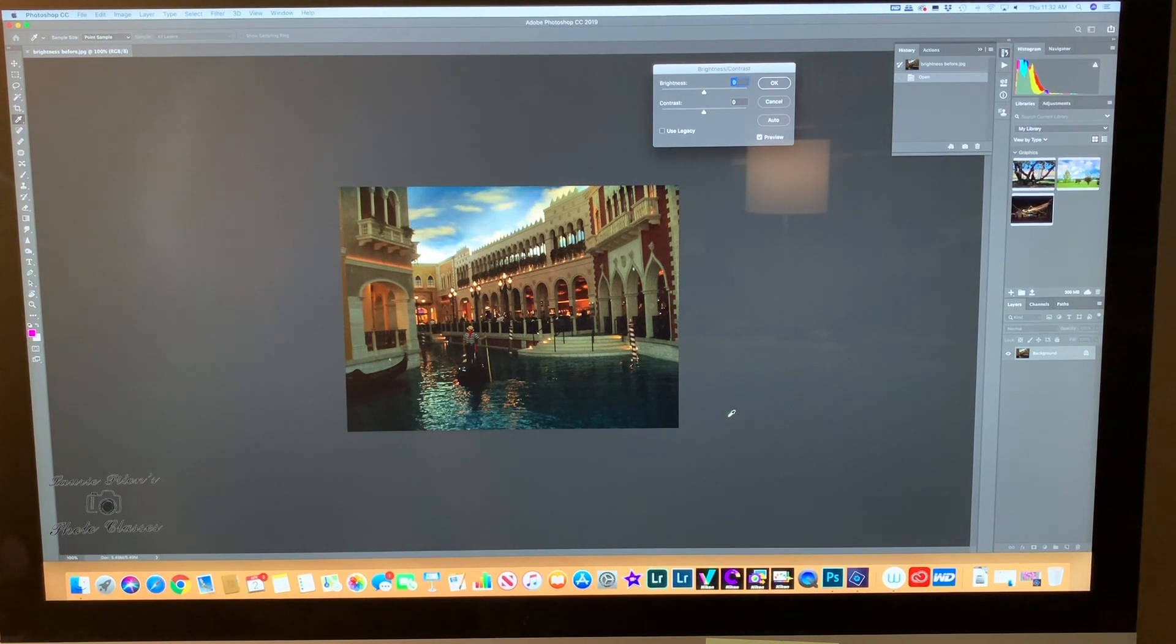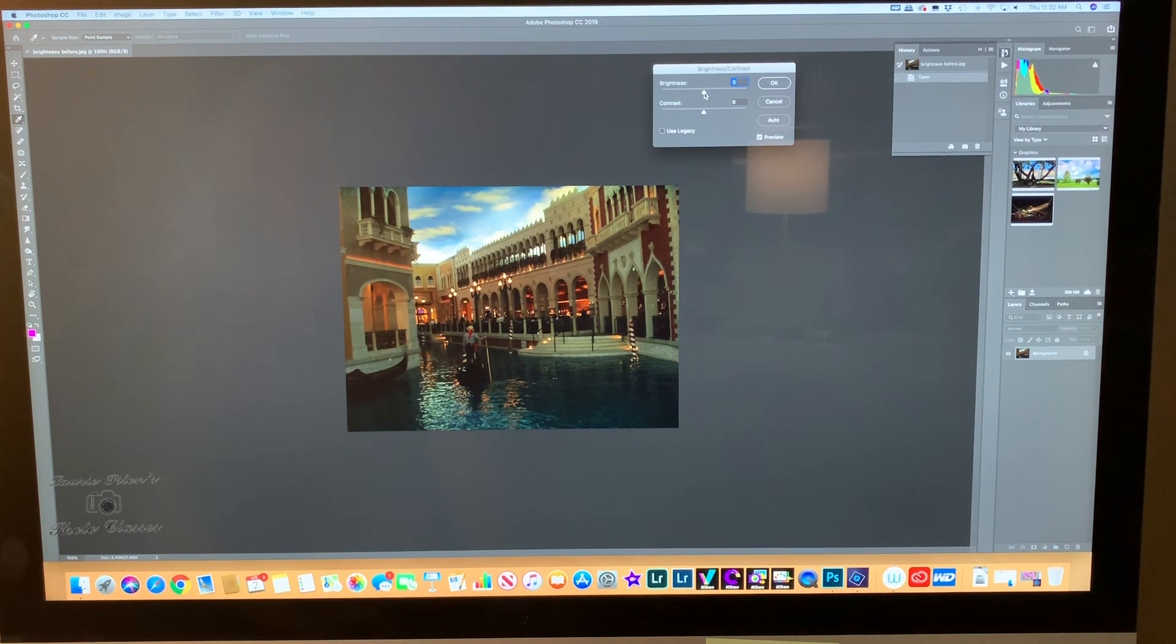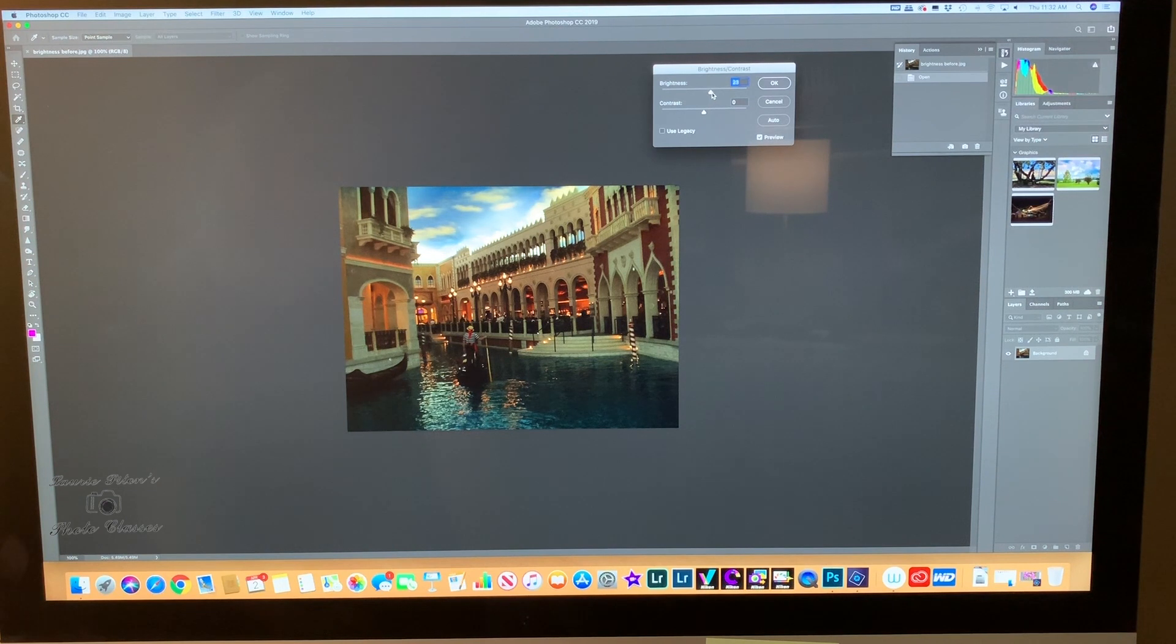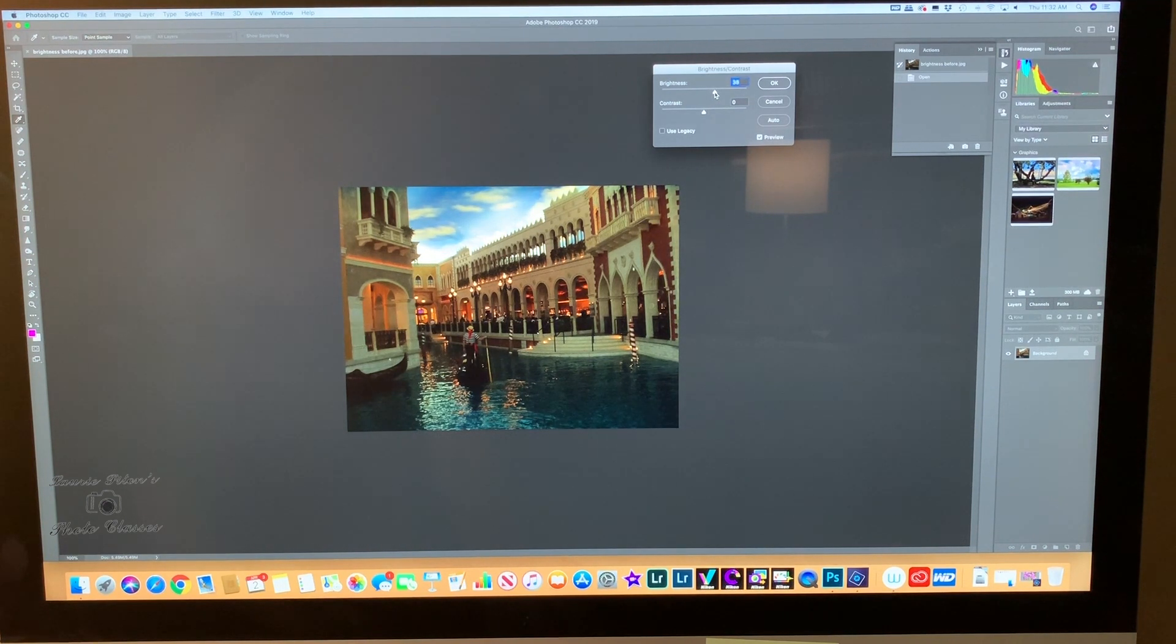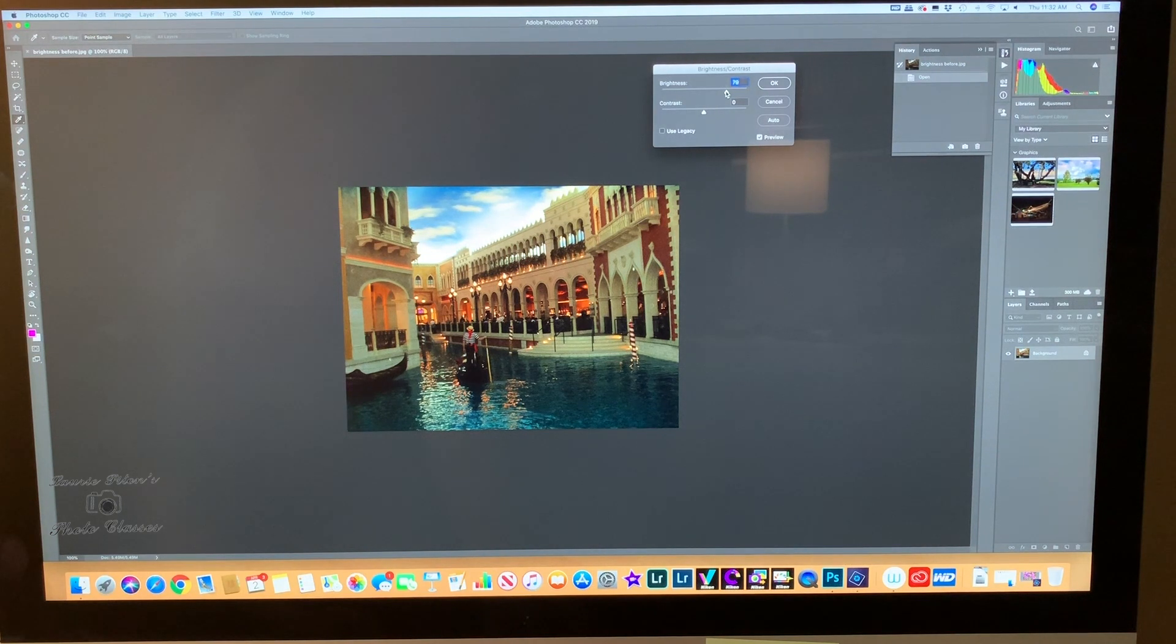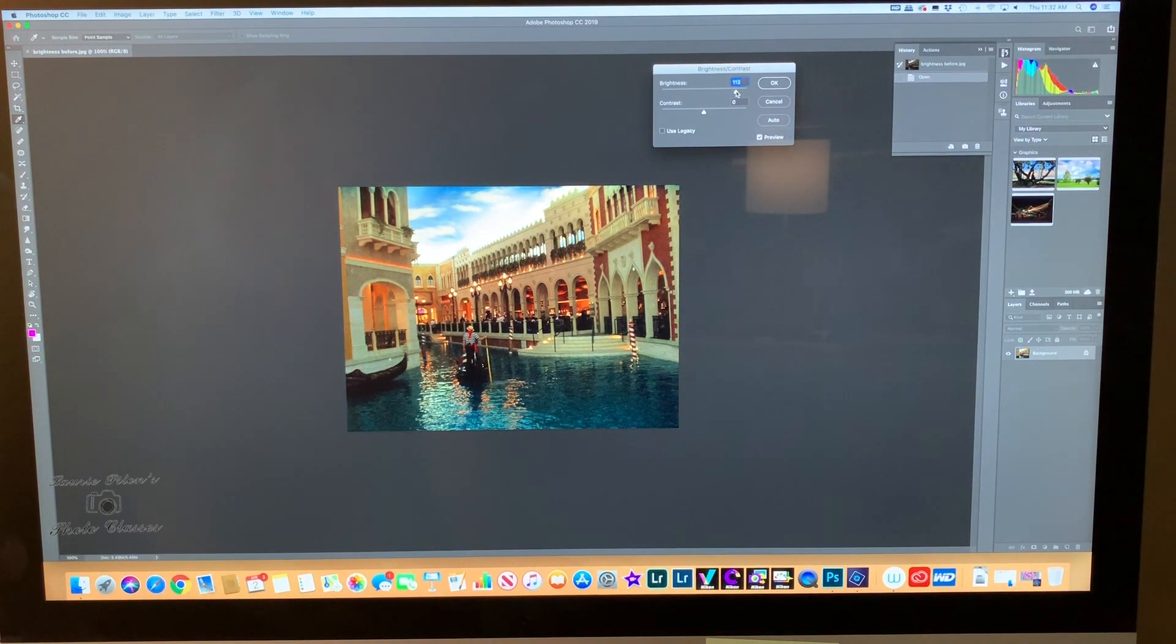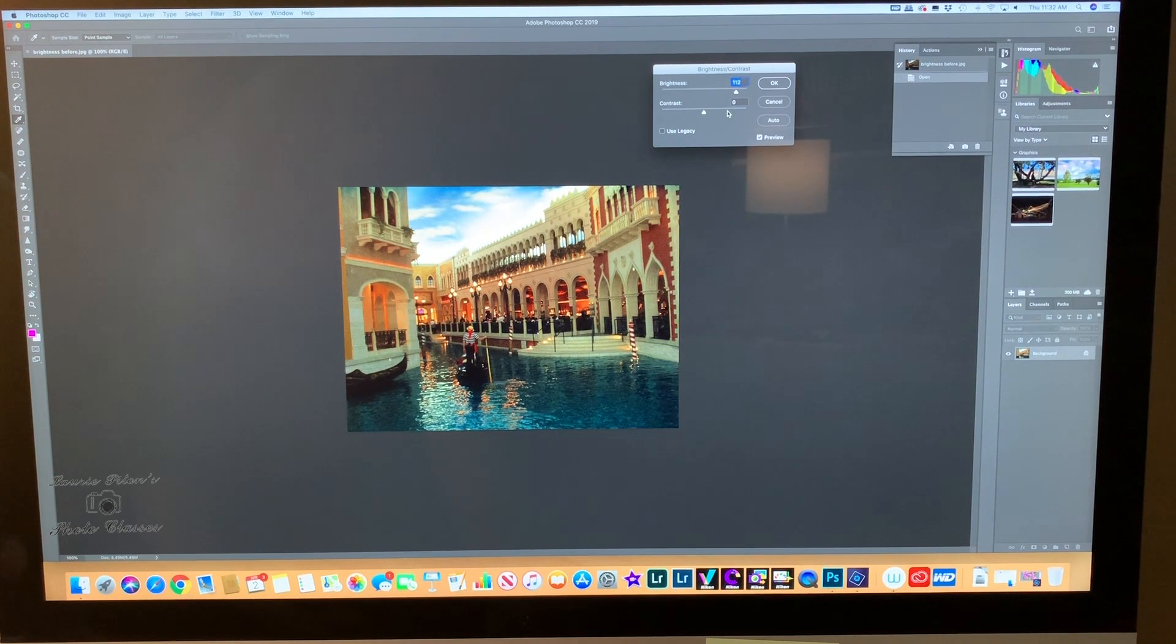We're going to start in increments of 10 or 20. We're going to do our brightness. Just move the slider and release the button. You can hear me clicking it to see how it's working on the photo. That looks pretty good.